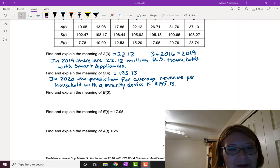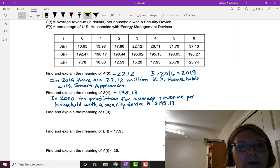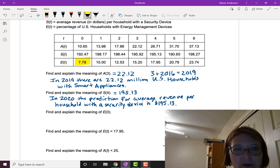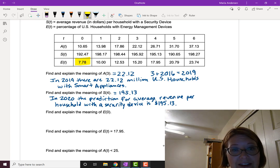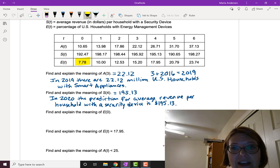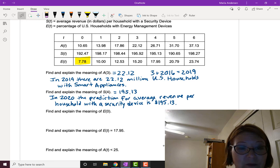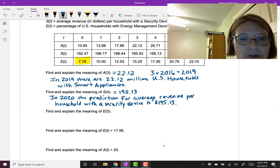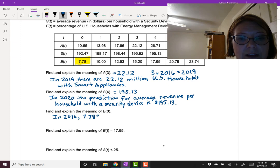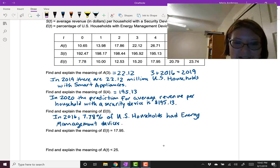We're going to find and explain the meaning of e(0). e is the fourth row of the table, e(t), and we're looking for where it corresponds to t equals 0. We get a value of 7.78 from the table — that is the percentage of U.S. households with energy management devices at time zero. Zero years since 2016 would just be 2016, so in 2016, 7.78% of U.S. households had energy management devices.